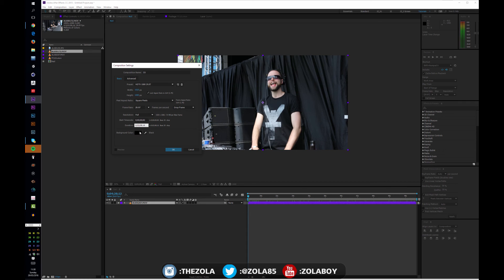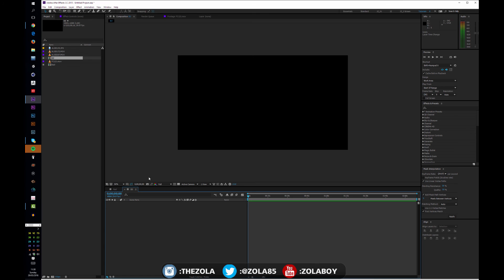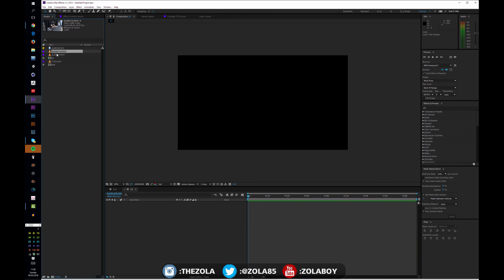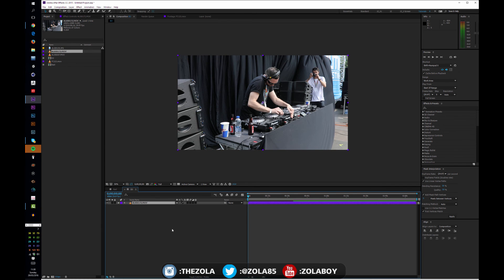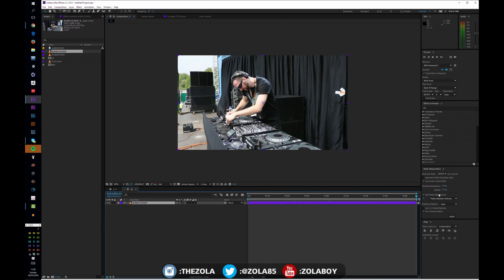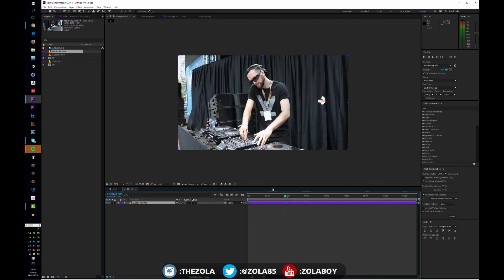The background color shouldn't really make a difference if you're dealing with video because you're always going to see video, so I'm going to leave that black and hit okay. Now as you can see here I've got an empty timeline, and what I can do is then just drag this clip in and it should match perfectly.